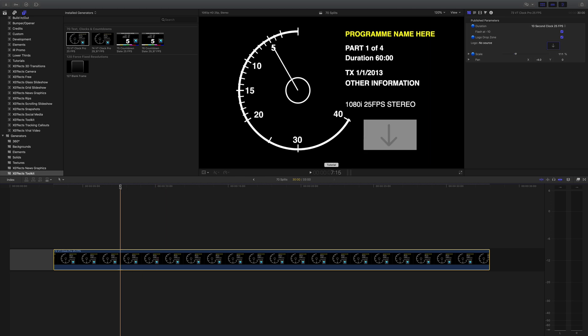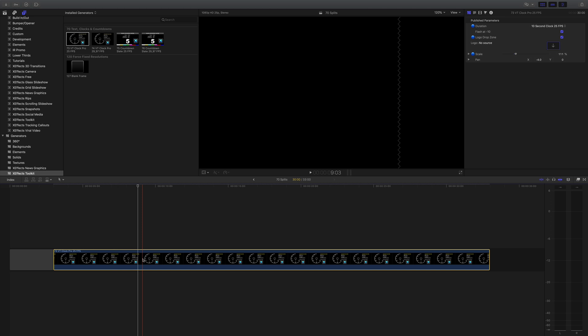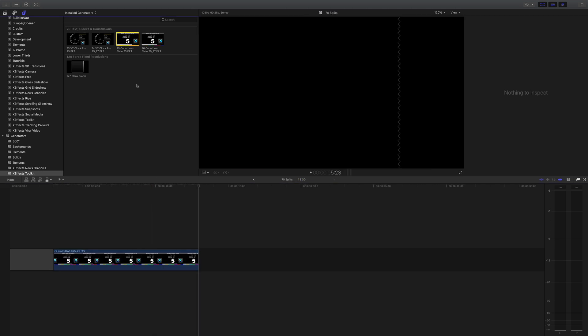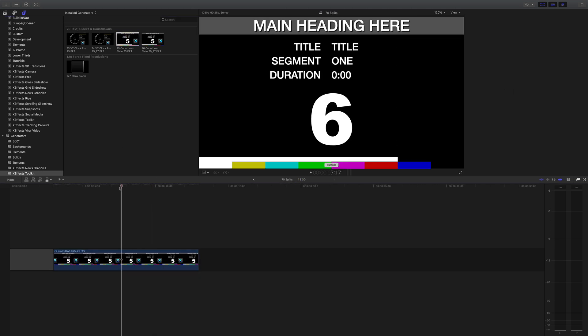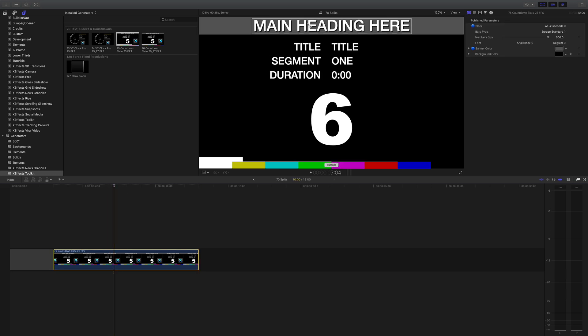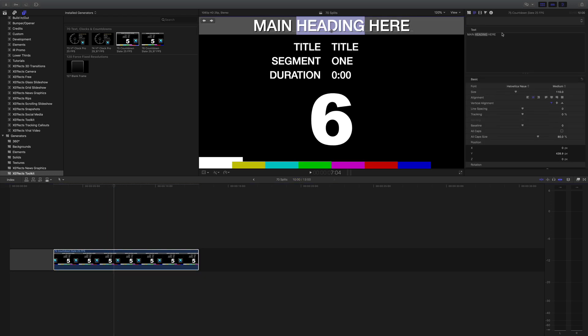Now have a look at the countdowns. Again, we'll use the 25 frames a second one but these 10 second ones, they're very newsy so it's like a news slate, you know, we can put whatever we like in here.